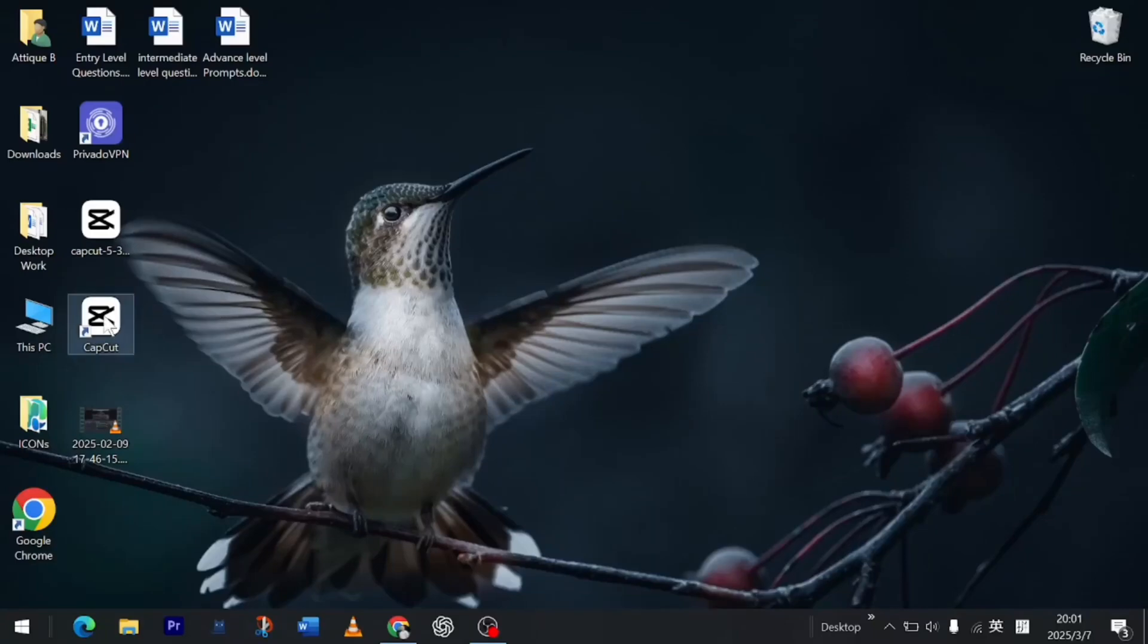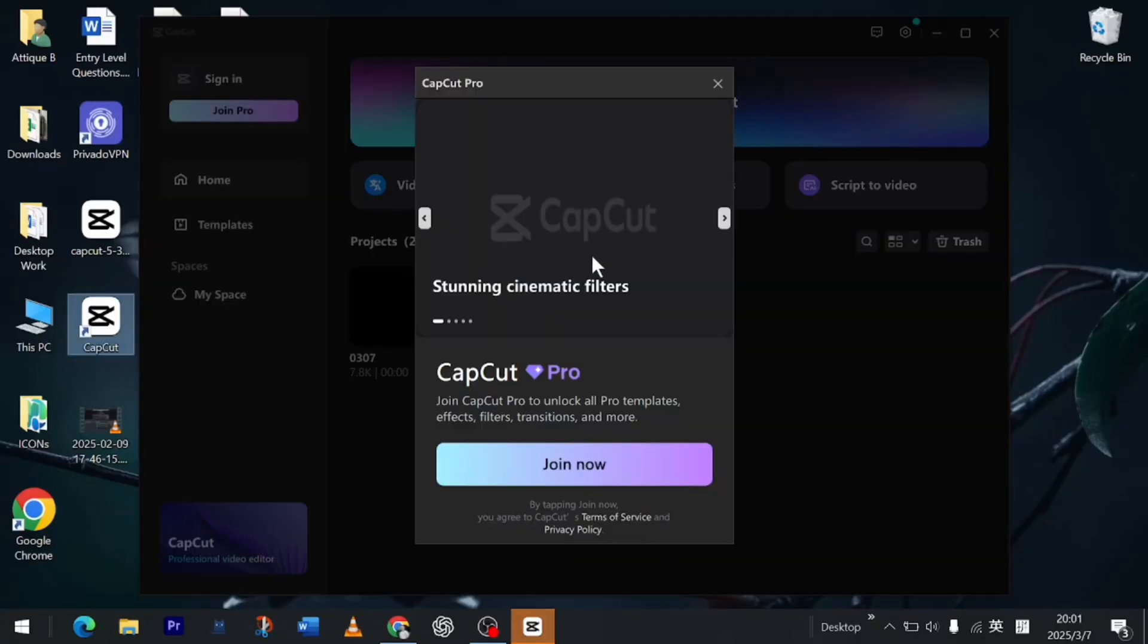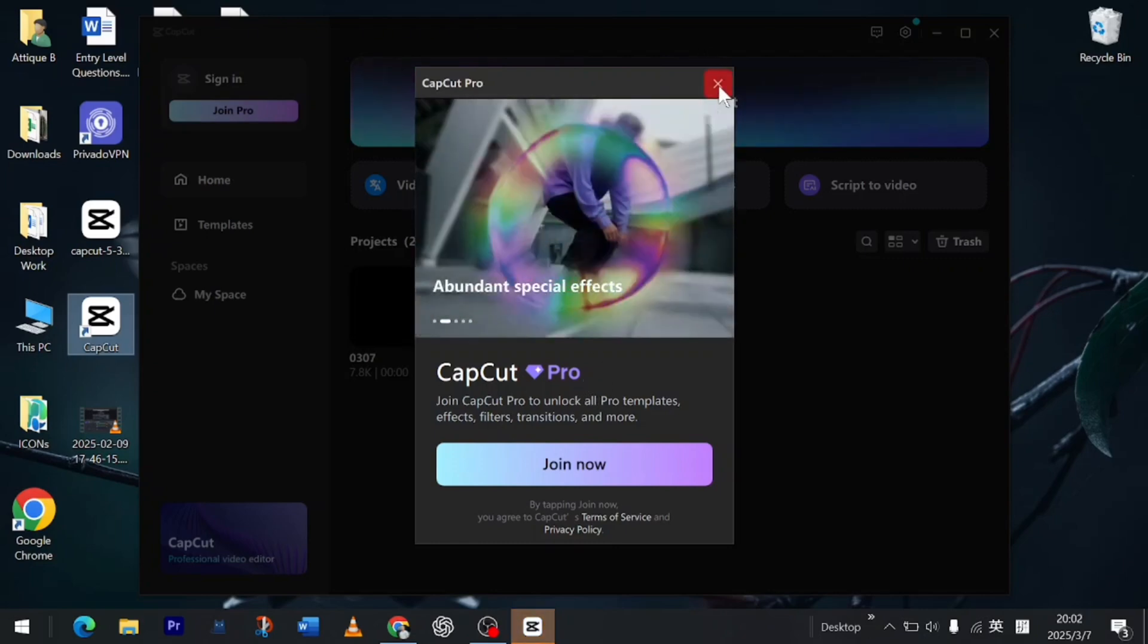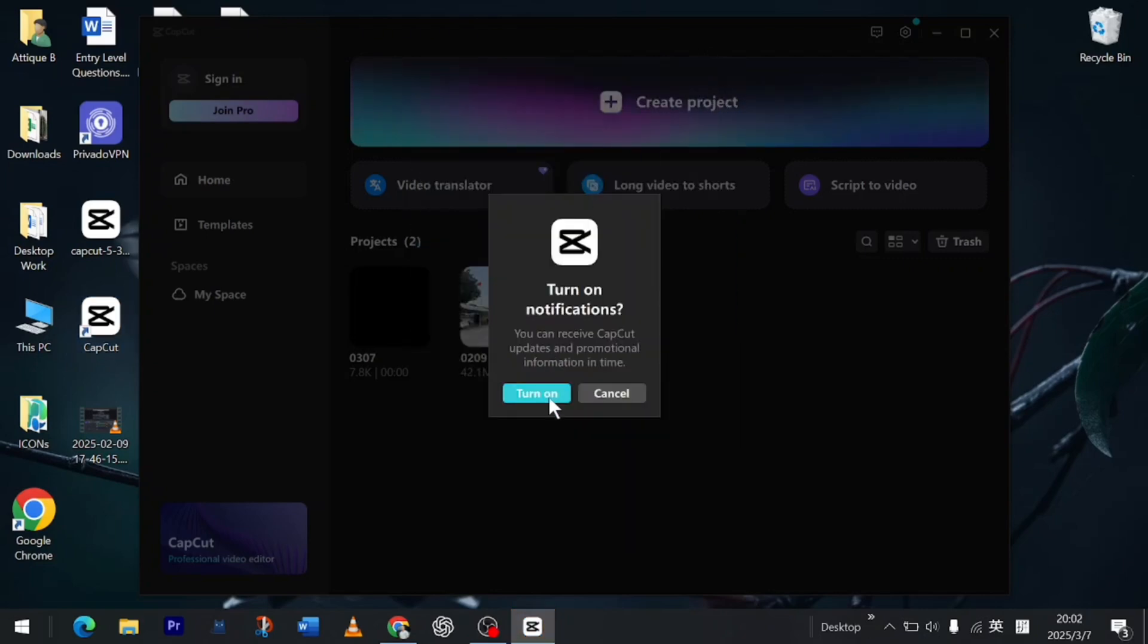Well, everybody loves CapCut because the editing is easy. But whenever you open CapCut, it asks you to get the pro subscription there. There are so many fixes to this one.